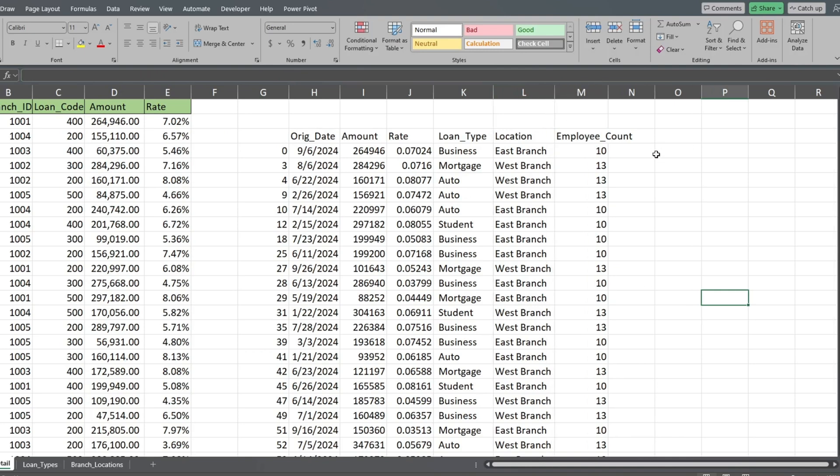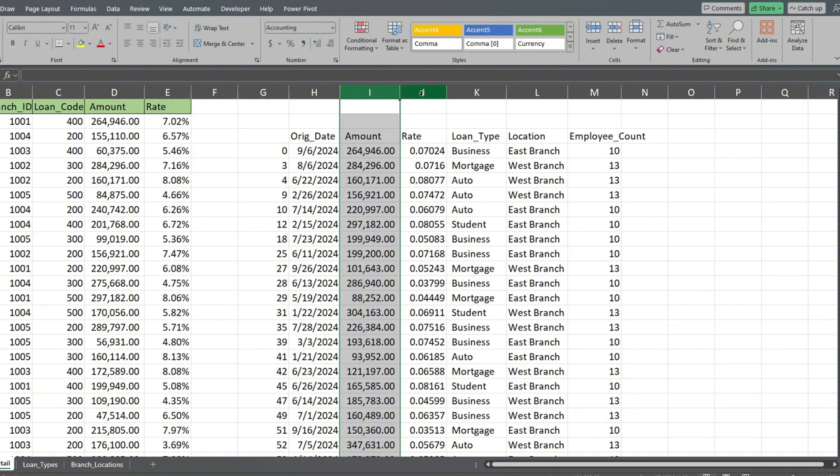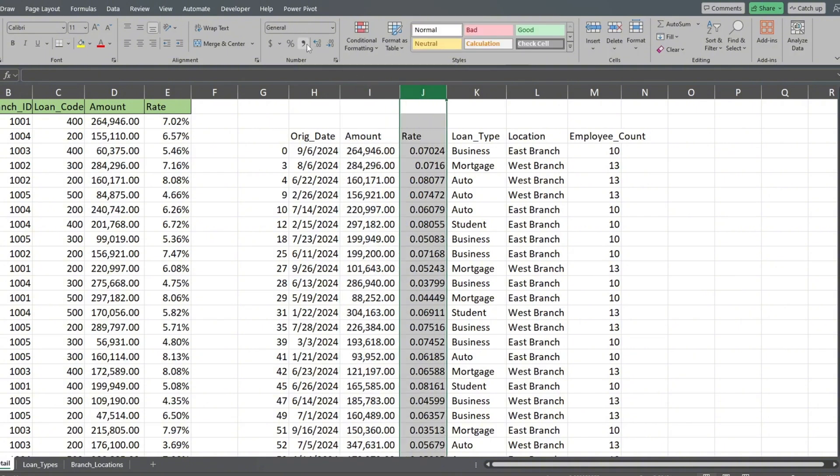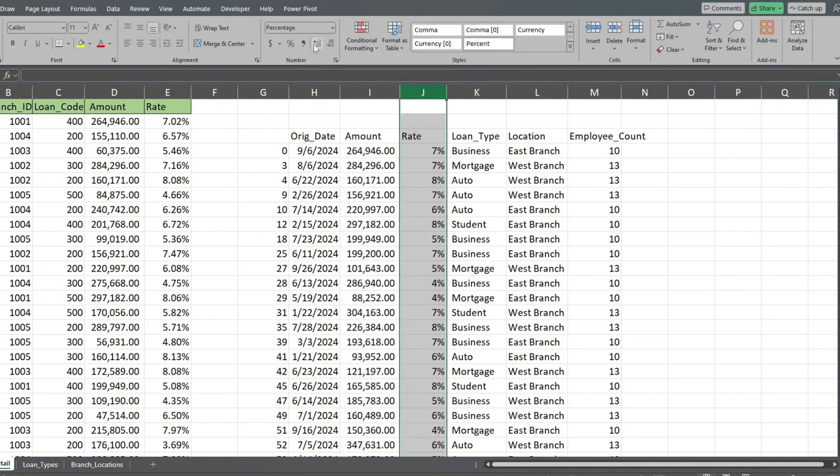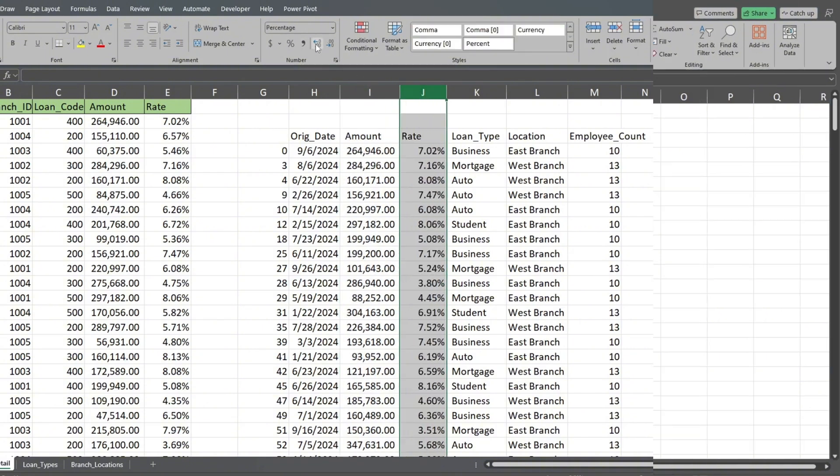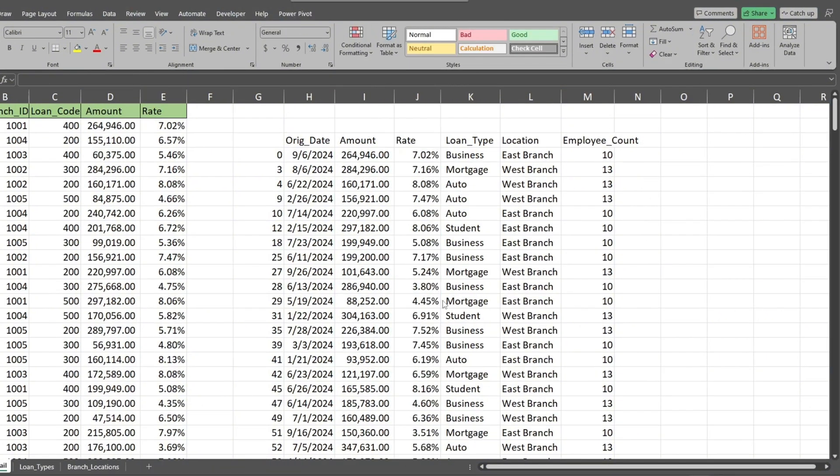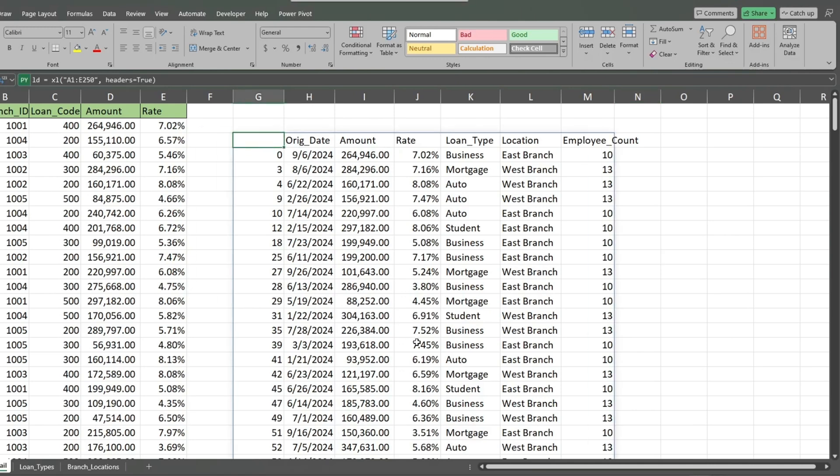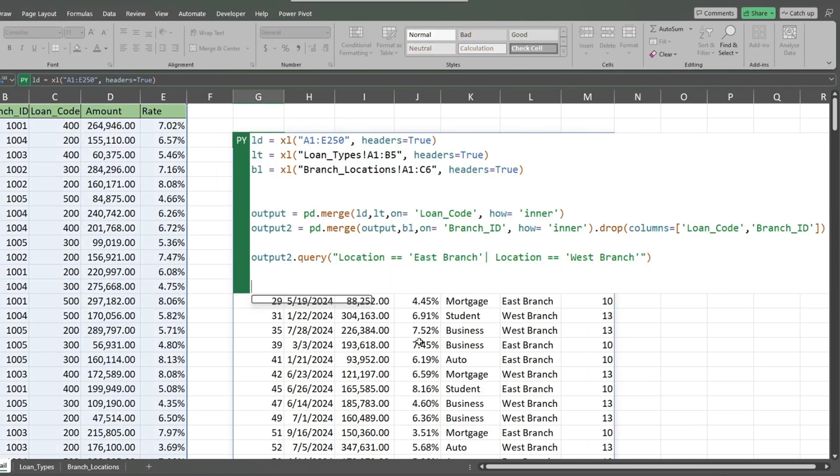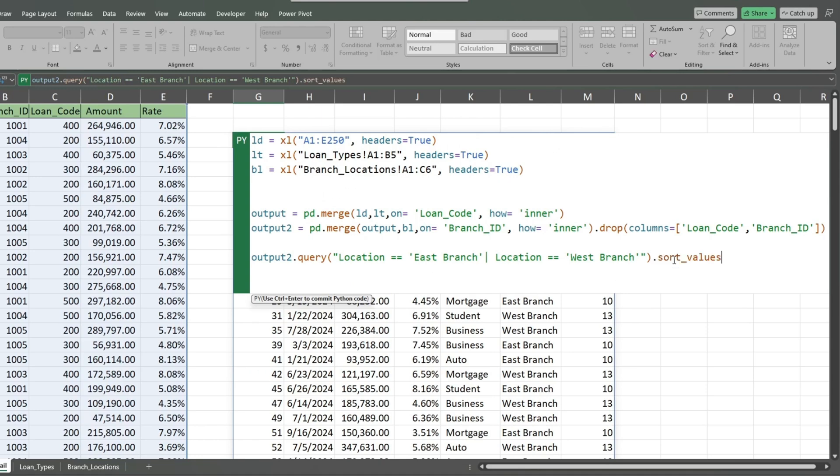The last thing we'll do is add a sort to our results. We'll sort first by location and second by loan type. At the end of our query function, we'll add the sort values function.